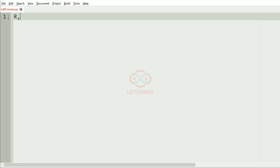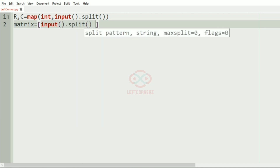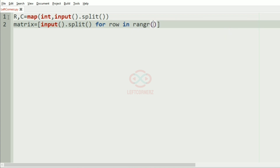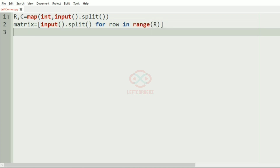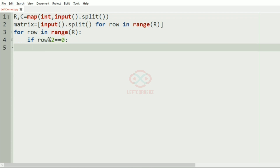Now let us implement our program. First we'll get the number of rows and columns, and then we'll get the matrix. We iterate using for row in range over each row of the matrix. If the row mod two is equal to zero, then we are going to print the first row plus one characters, or in the else part we'll print the last row plus one characters.